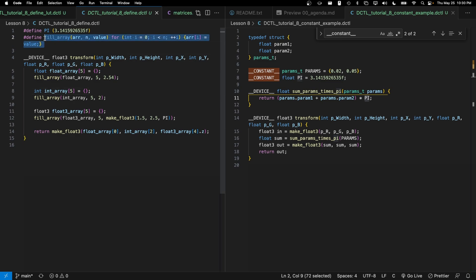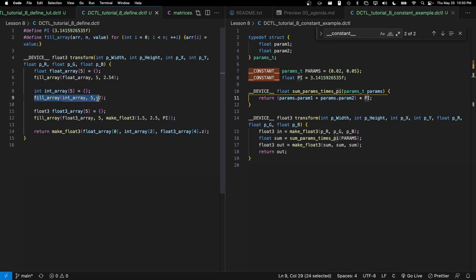So define gives us some very minor efficiency gains. It also allows us to do this sort of thing where we have an untyped macro that we can just substitute into our code in these three different places as just direct code substitution. So this may be as convenient.